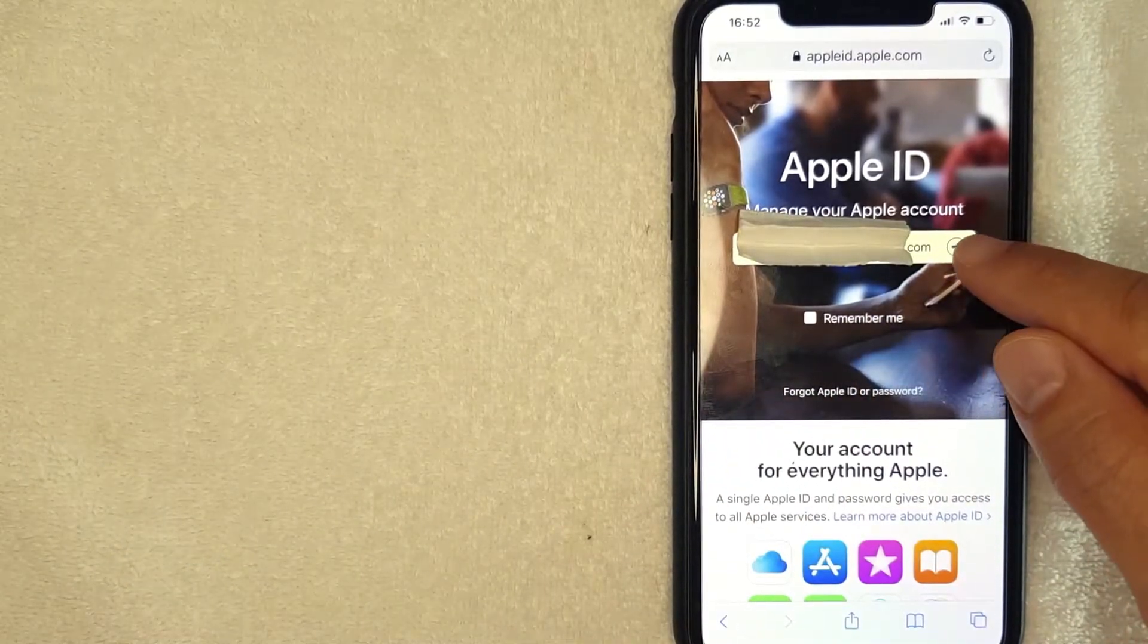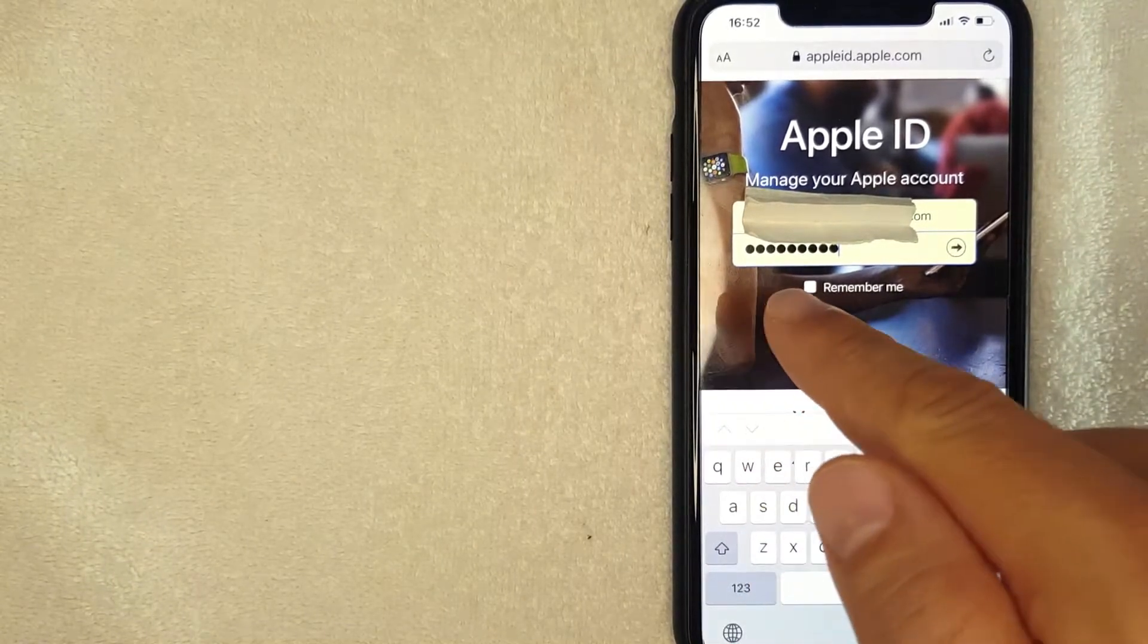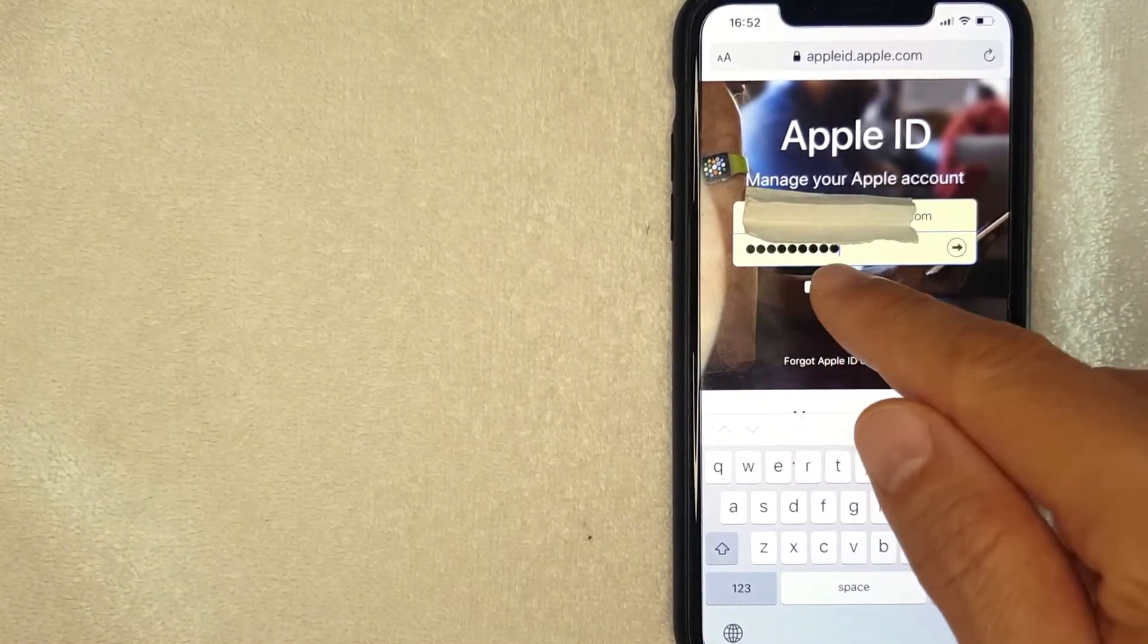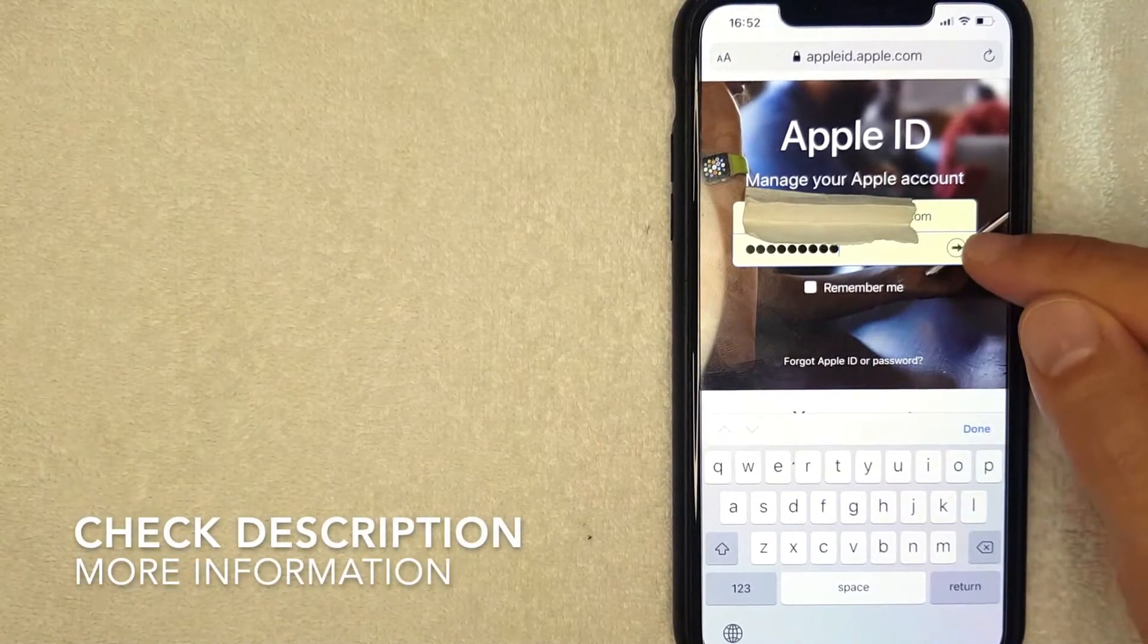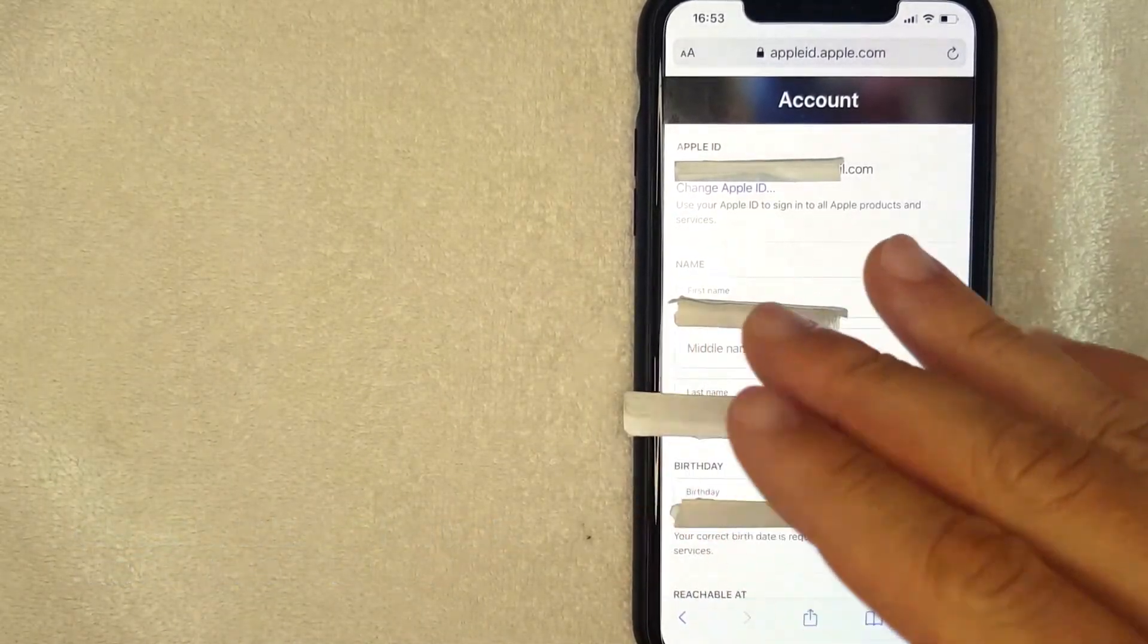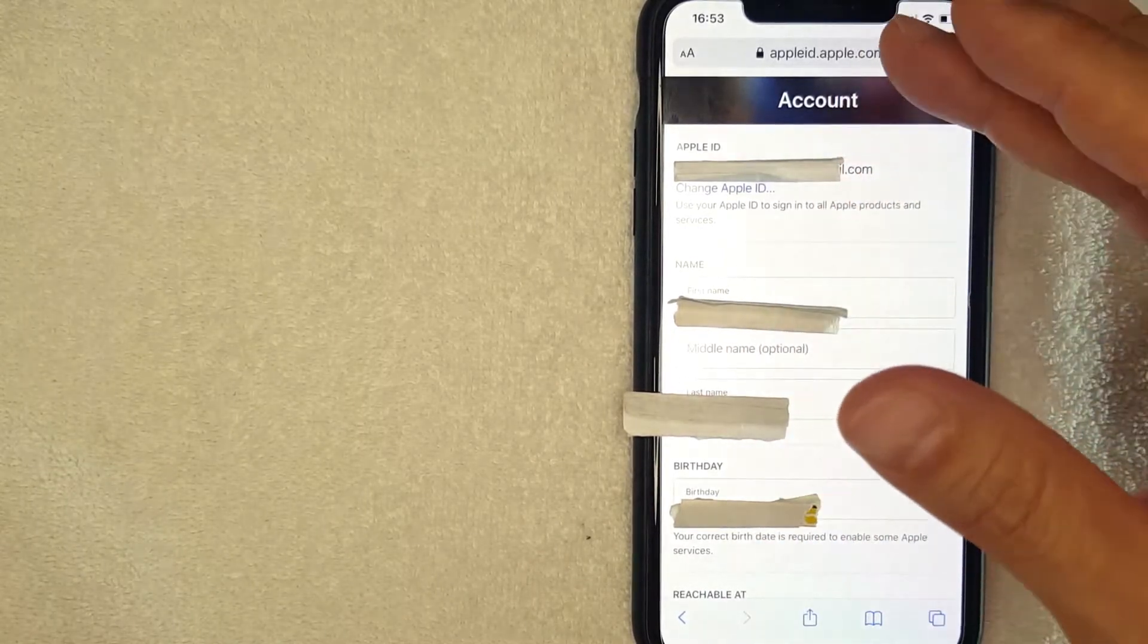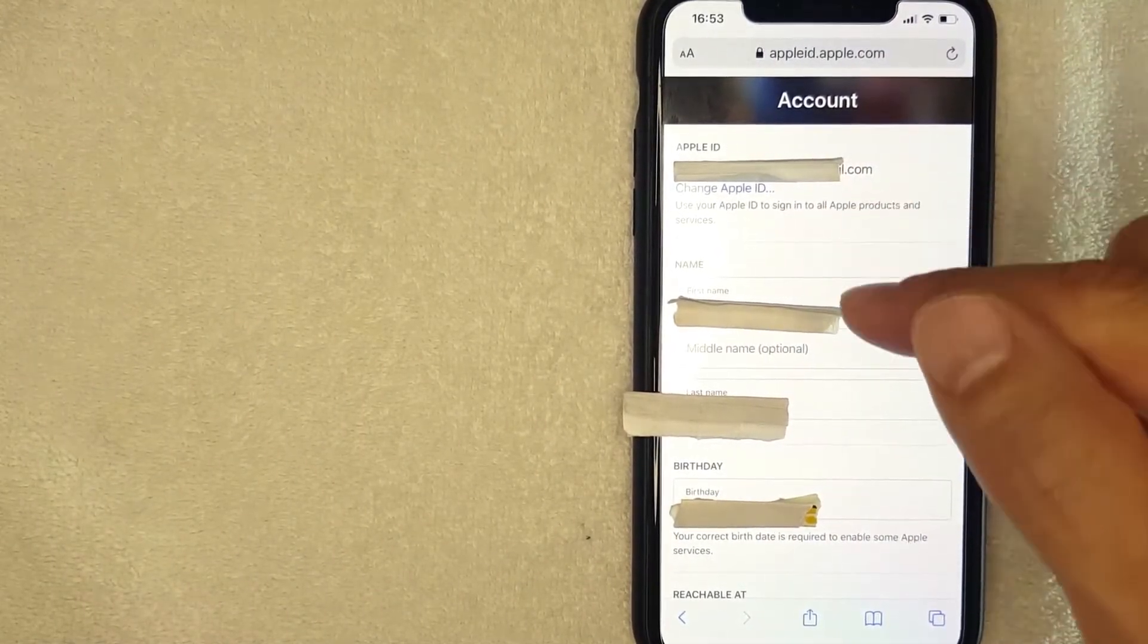Okay guys, I went ahead and entered in my current Apple ID. I'm going to click this little arrow right here now. Okay, next the website is going to prompt you to enter in your password to your current Apple ID. I already entered in mine. I'm going to go ahead and click this little arrow now. Okay guys, I went ahead and logged in and once you've done that, you're going to come to your Apple ID account page.